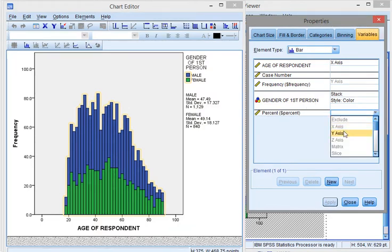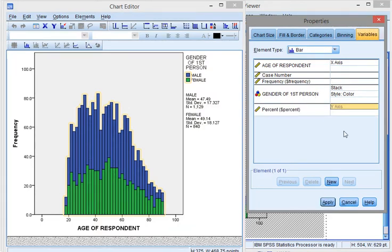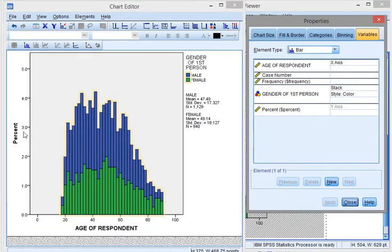There we go. I need the variables in the property window and percent is currently blank. If I change that to y-axis and then apply, all of a sudden here I now get the percentages.